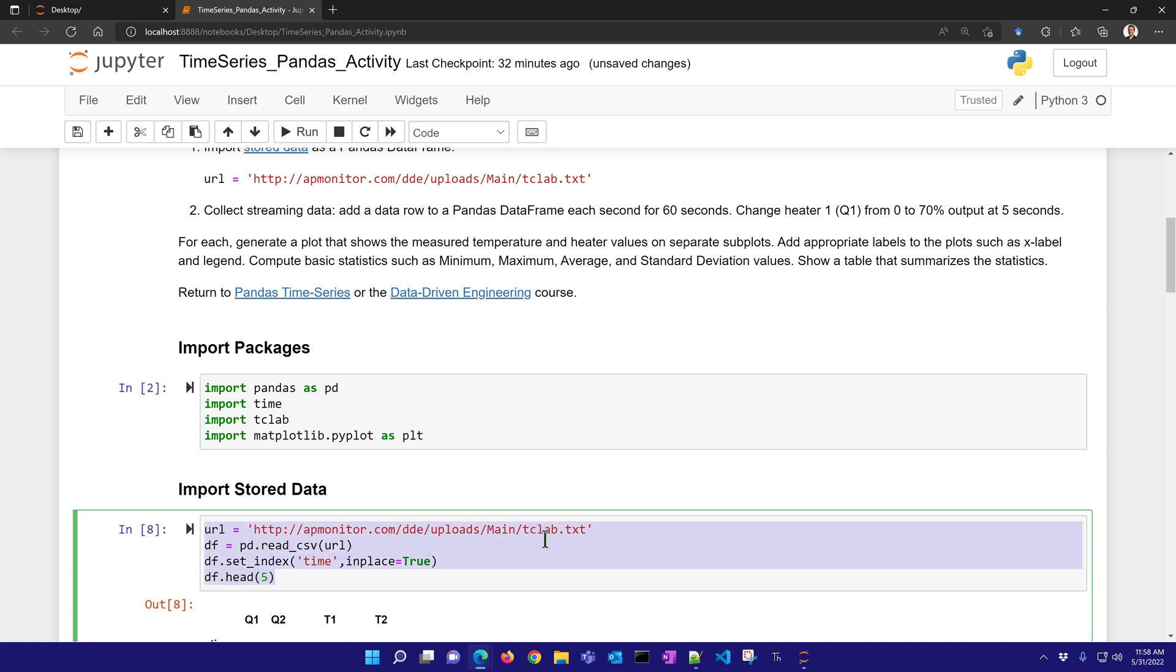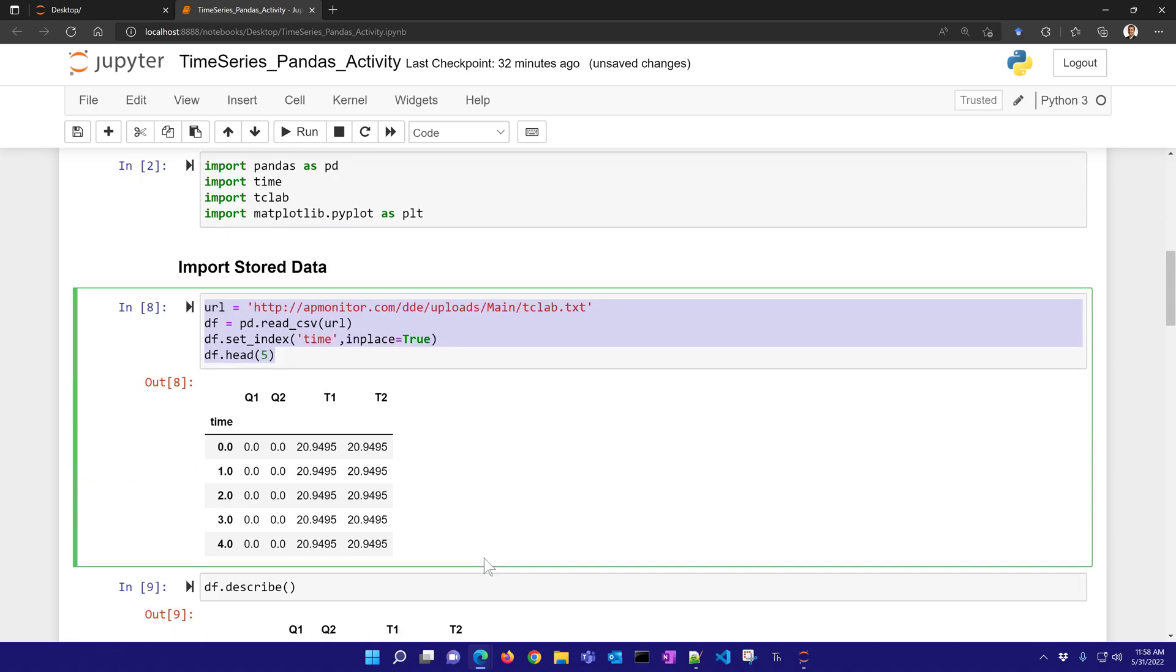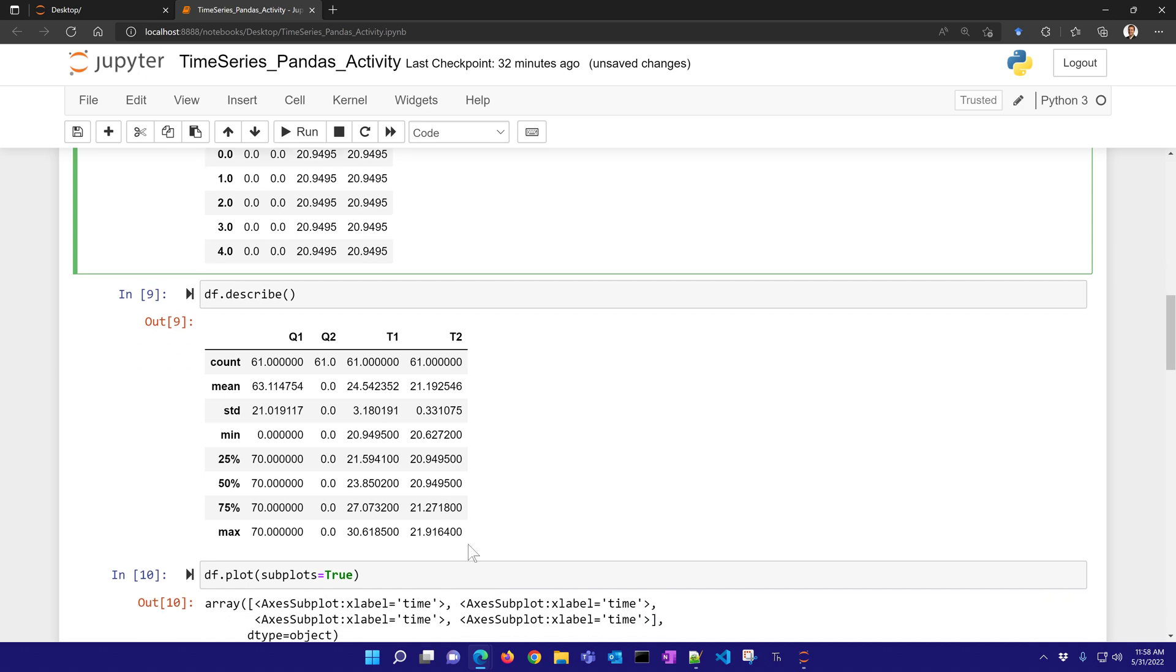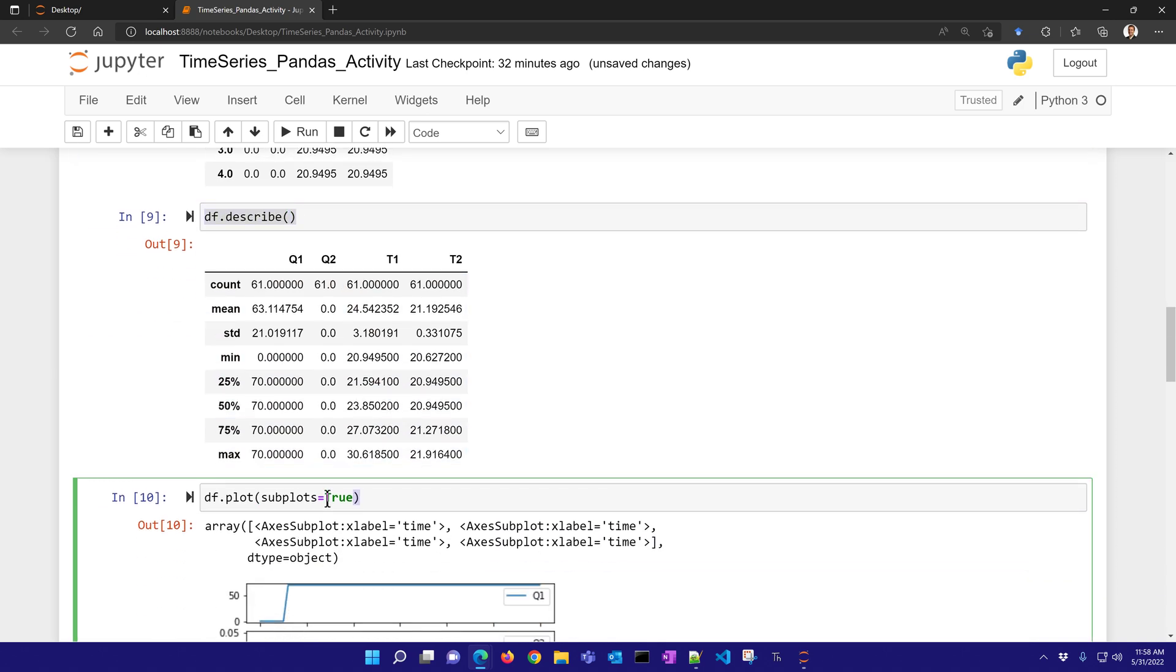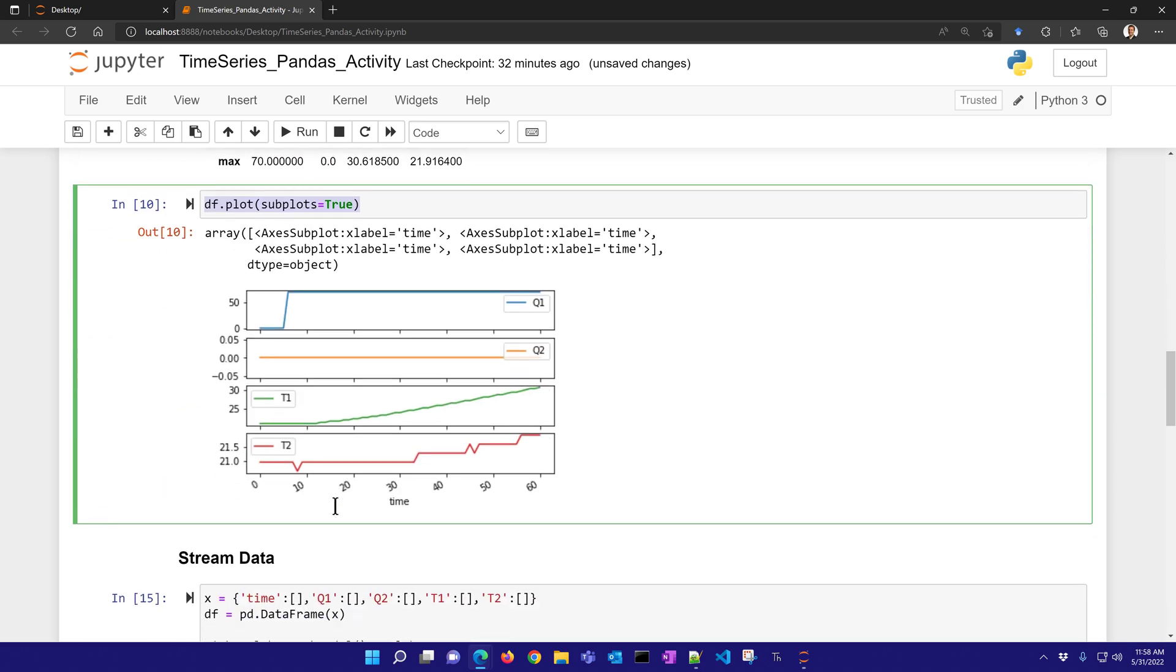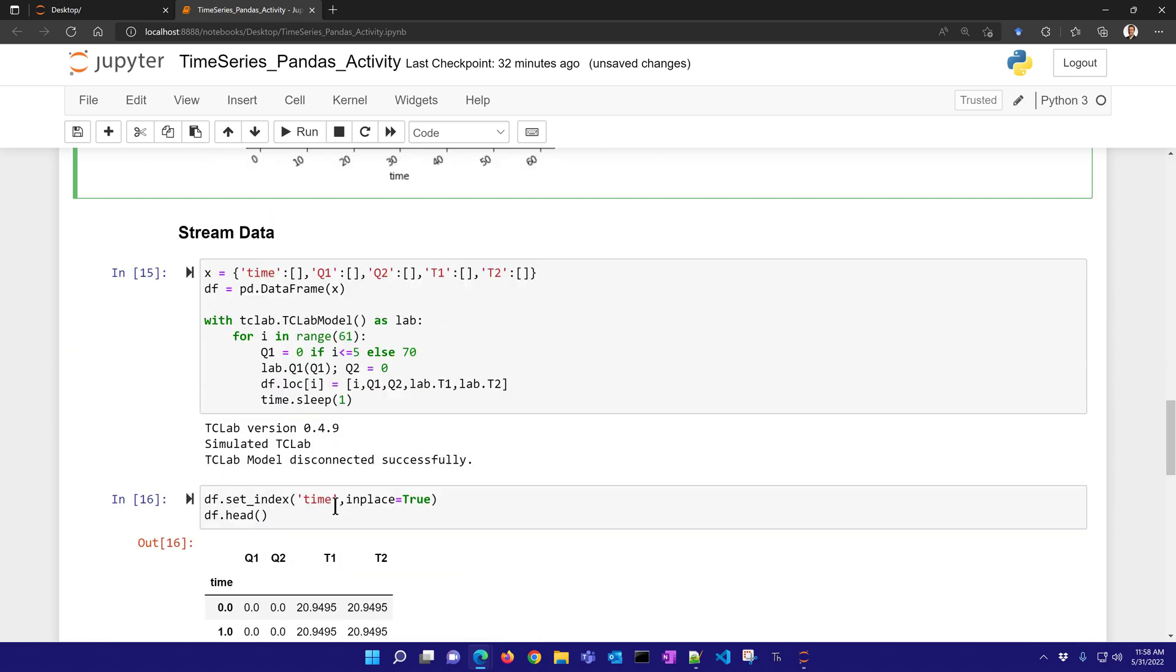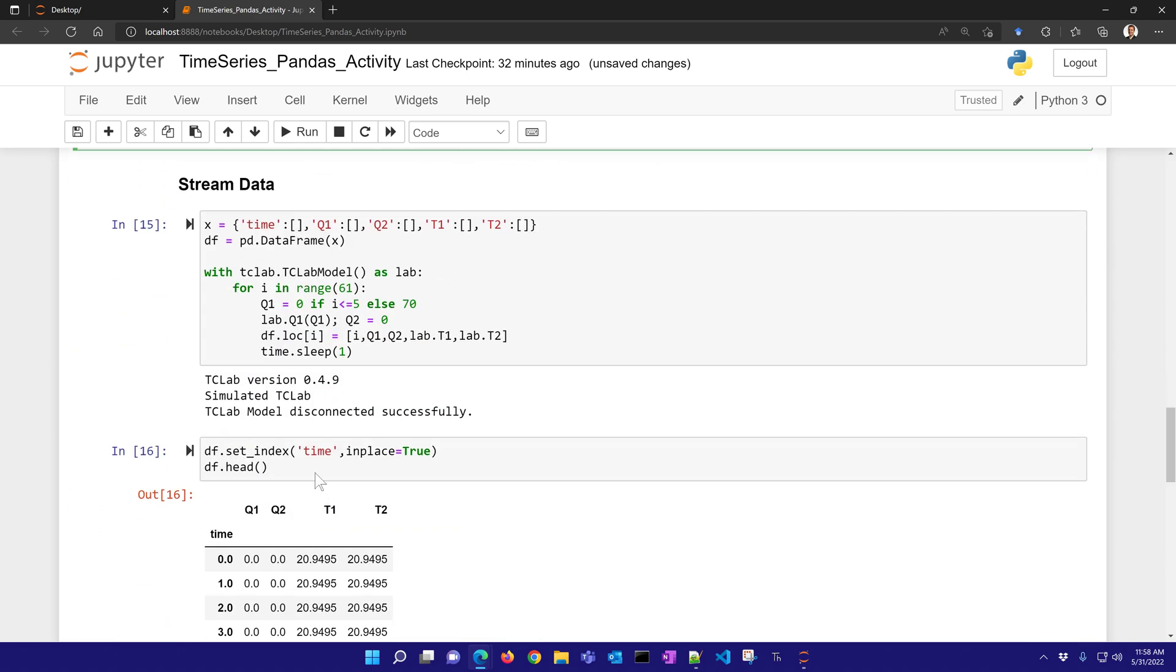You can see here with Python, with Pandas, you can either import time series data from something like a CSV file or a database or other type of source and do some analysis with that, like the describe function or plot to generate a figure. Or you can stream the data - you can stream the data to a Pandas data frame.